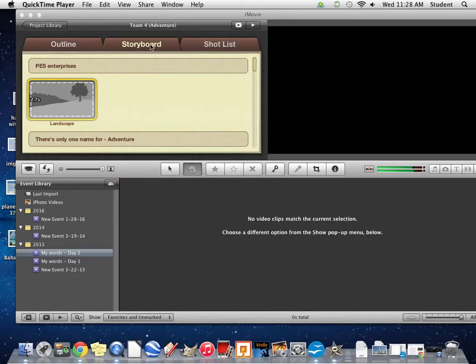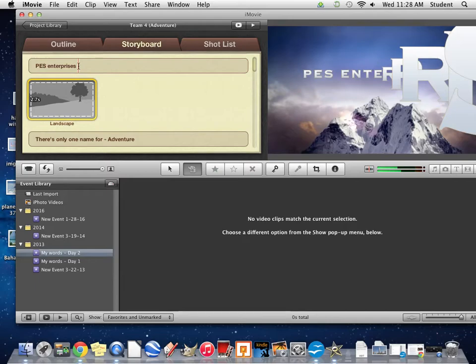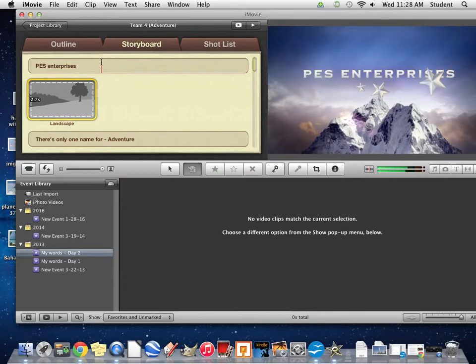The next thing you want to do is click on your storyboard and edit the text. I'm going to keep PES Enterprises because this is part of my intro.